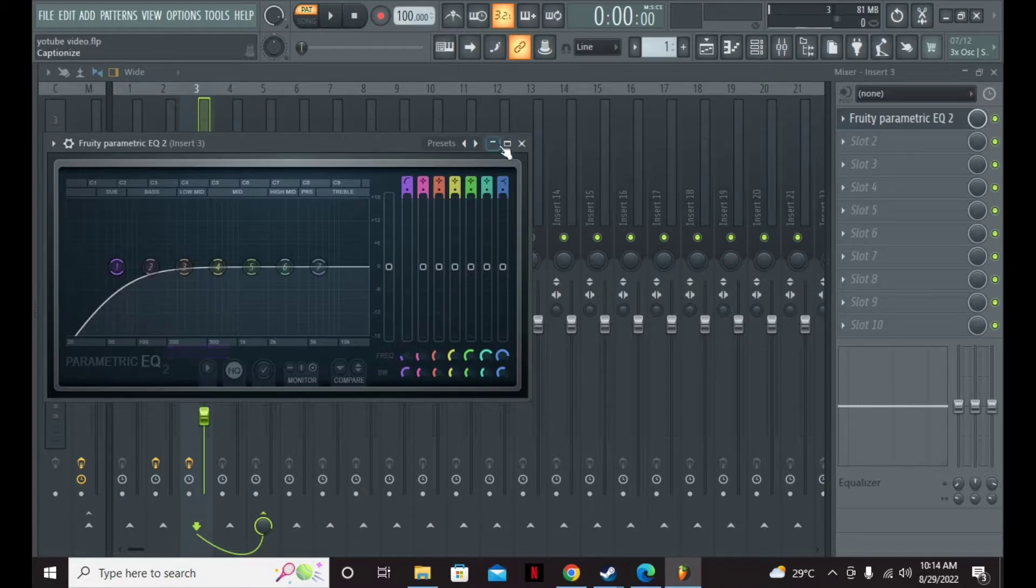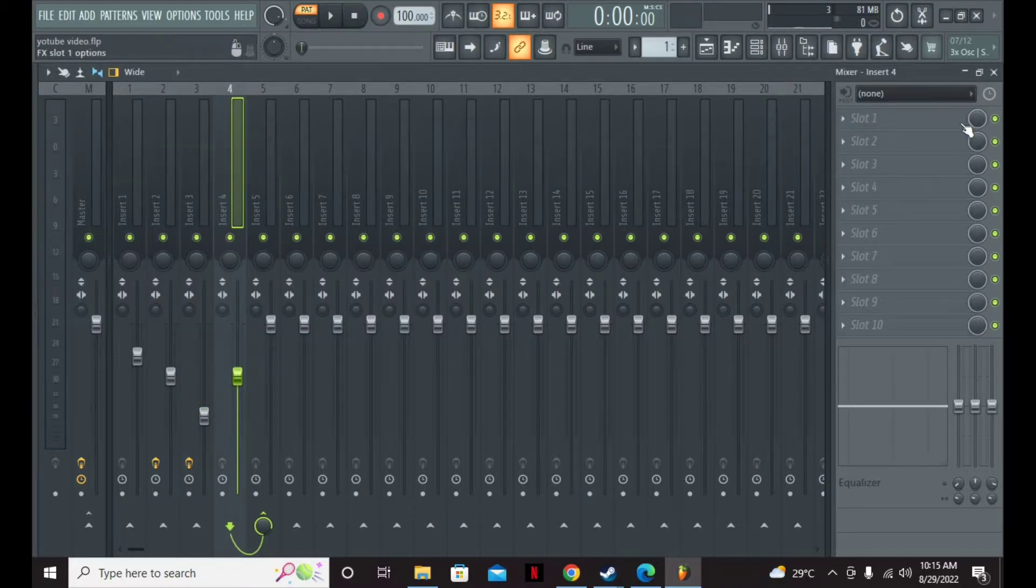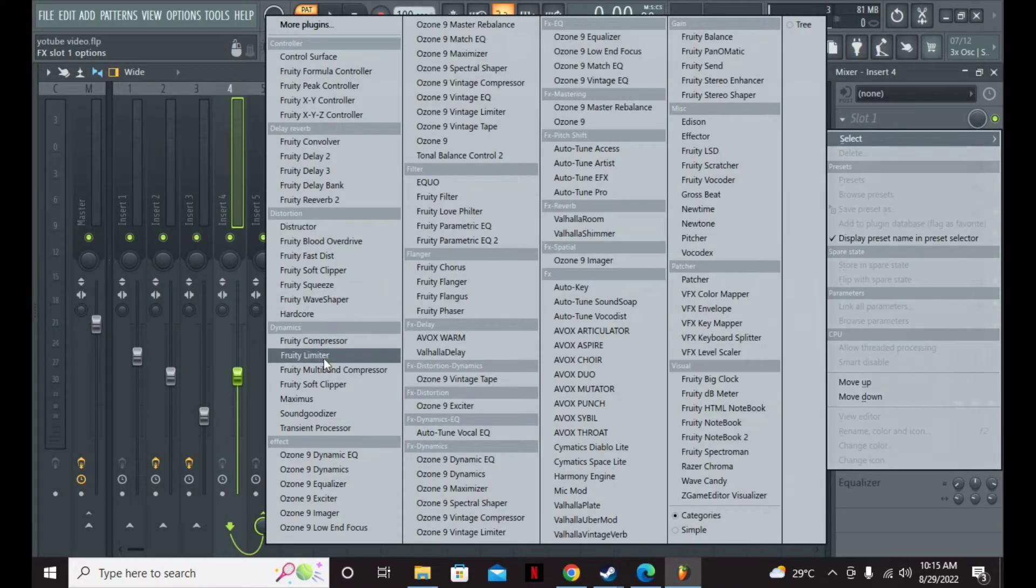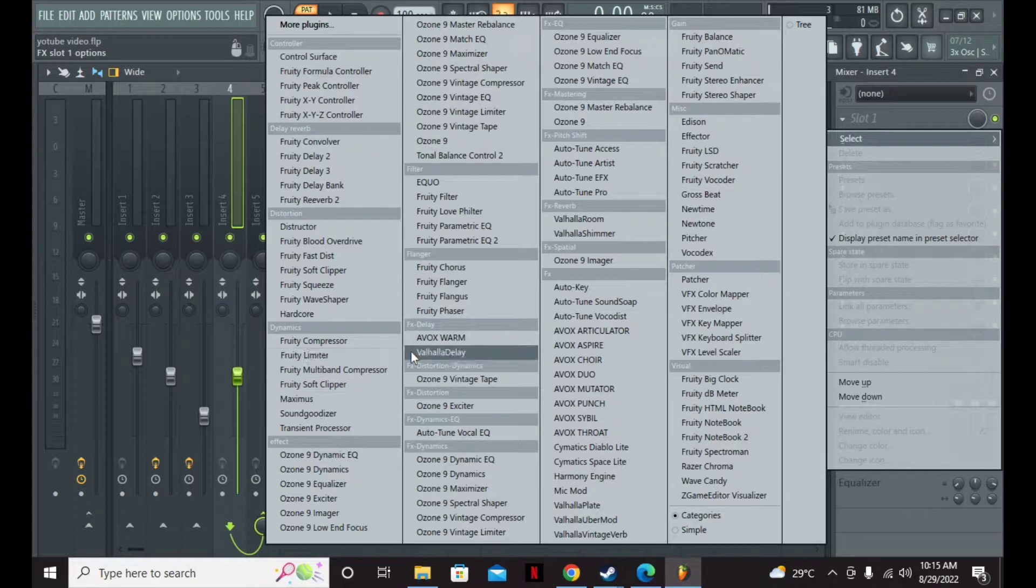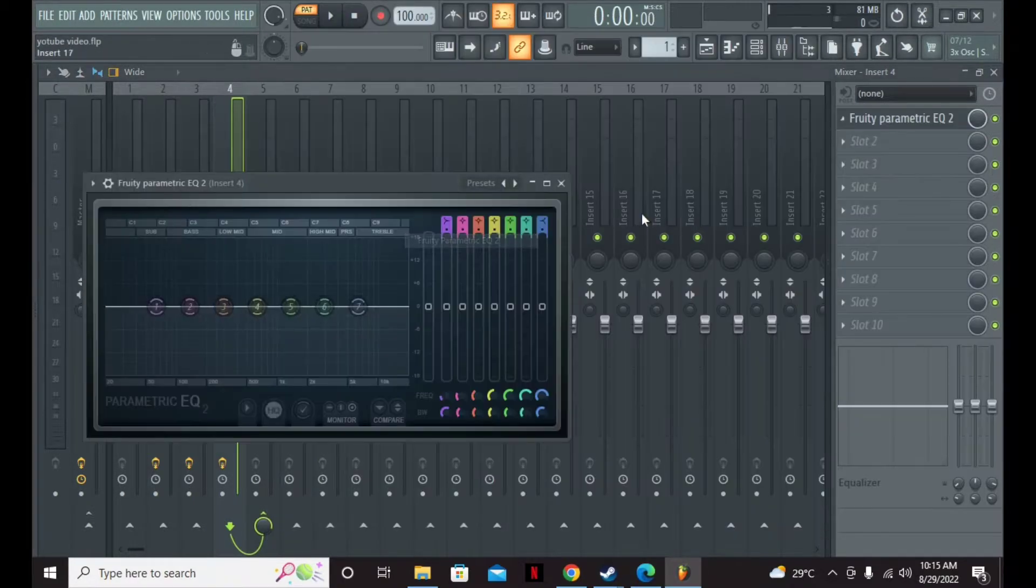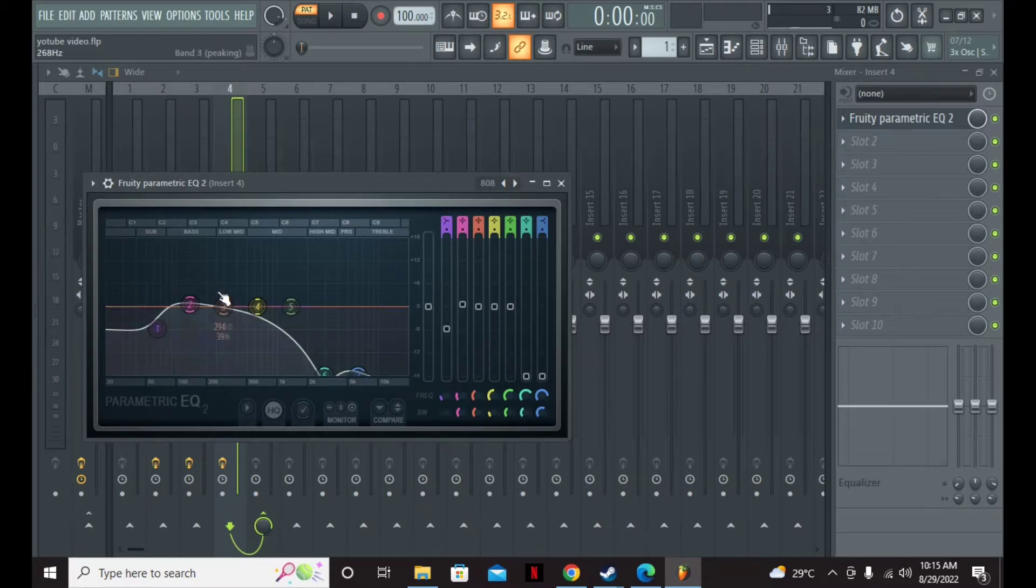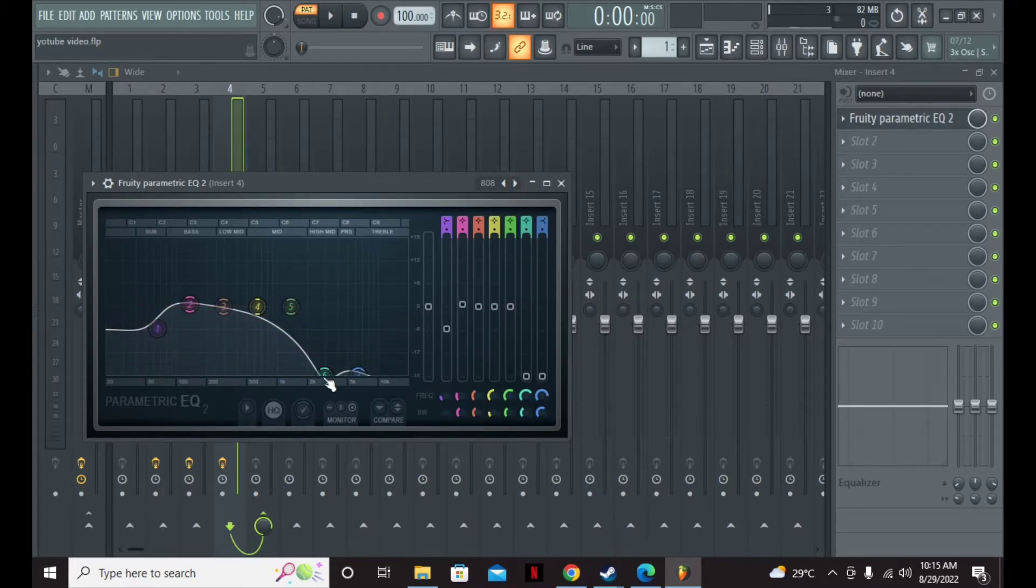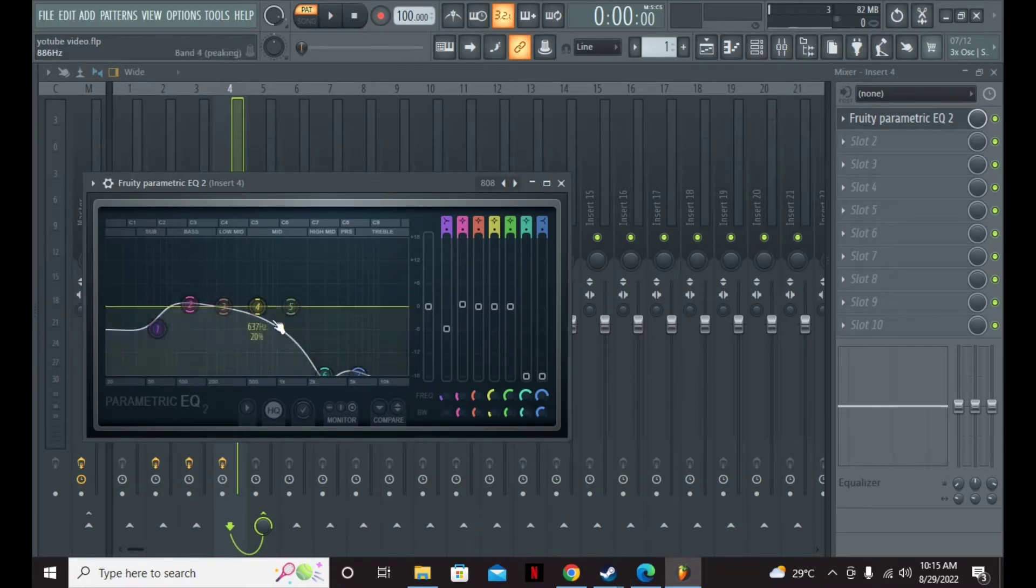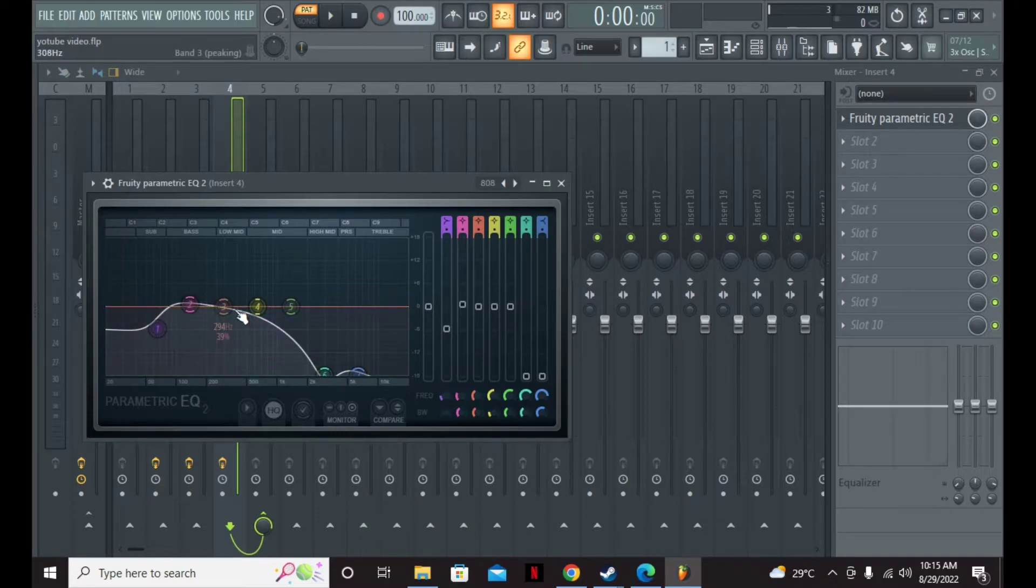Then you're just going to want to go to your 808 and cut out some of the low end. I already did that with a preset I made. Cut out some of the low end and just boost the bass a little bit.